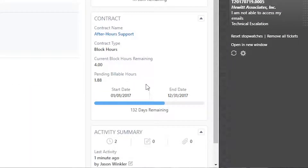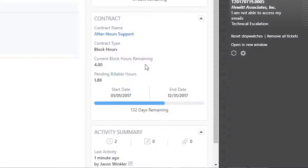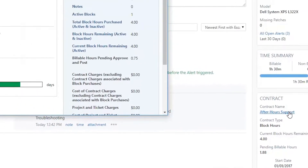Finally, there's the Contract Insight, where you can easily see how far you are into the contract term and even what the balance is for the block and retainer contracts, as well as a direct link right into the contract.